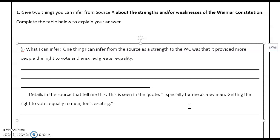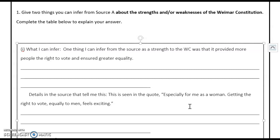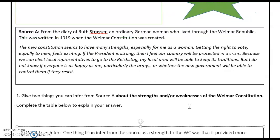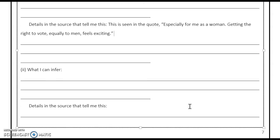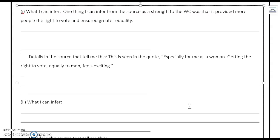What I would like you to now do is pause the video and try to complete the second inference. Remember, you can look at the weaknesses of the Constitution that Source A highlights. Give yourself three minutes to do this in your exercise book. I'll scroll up so you can read the source, then come back down to show you the structure. Pause the video now and complete that task.